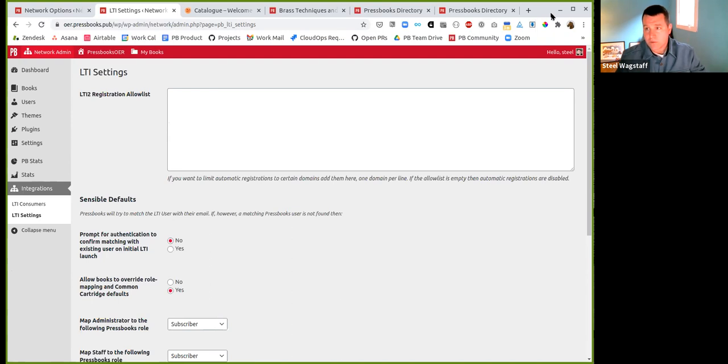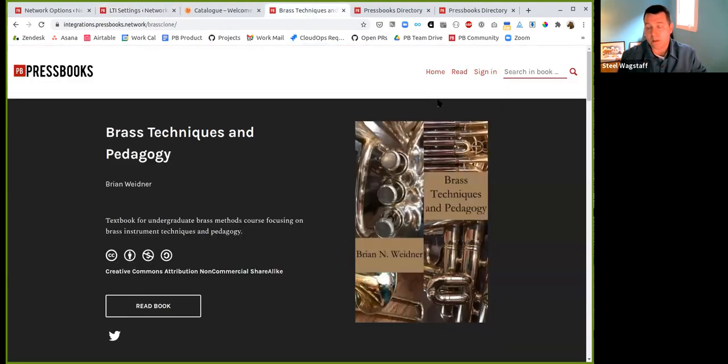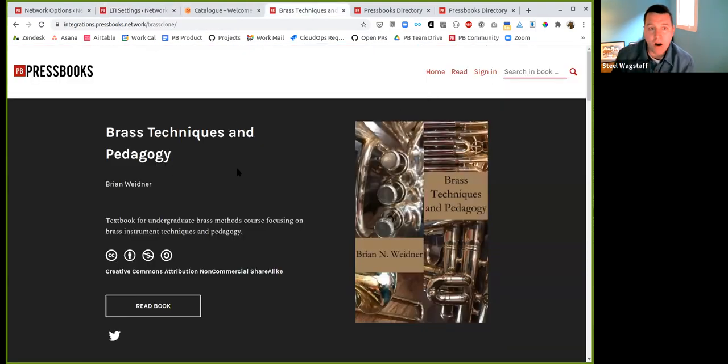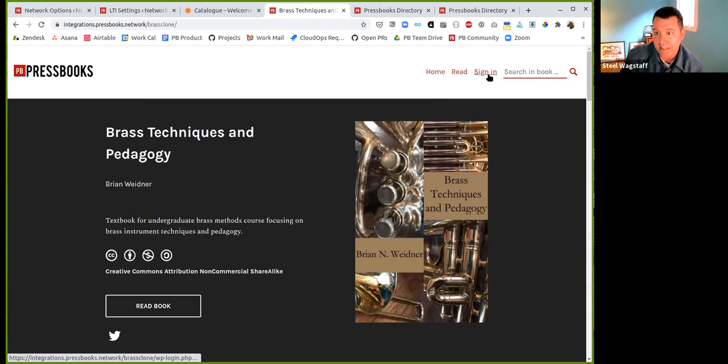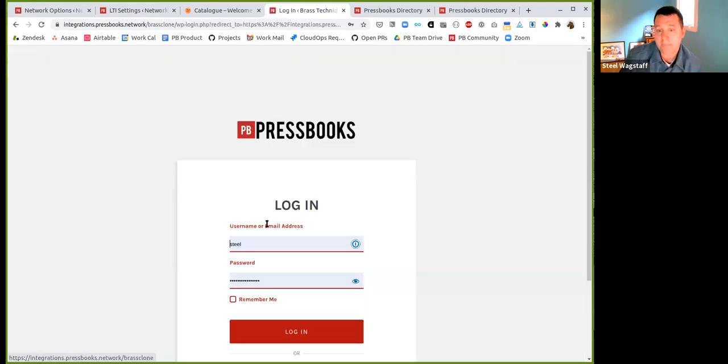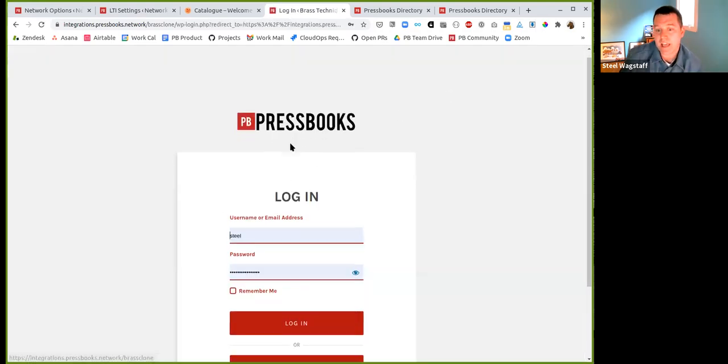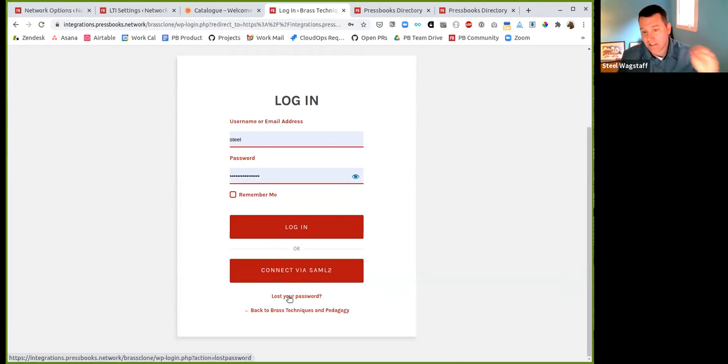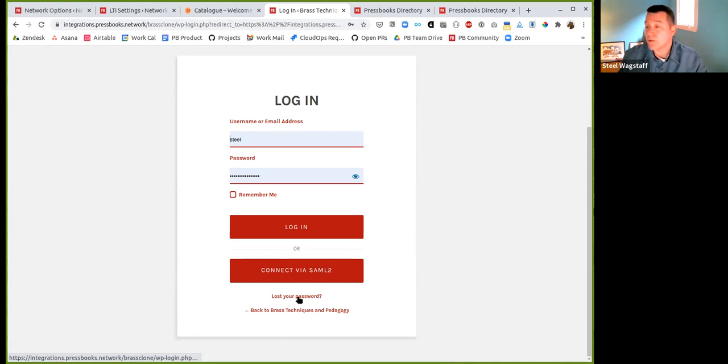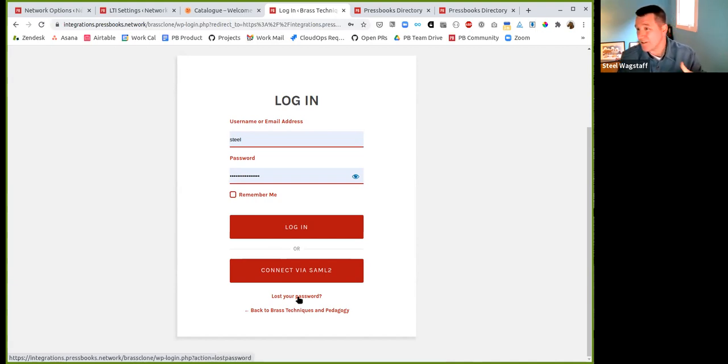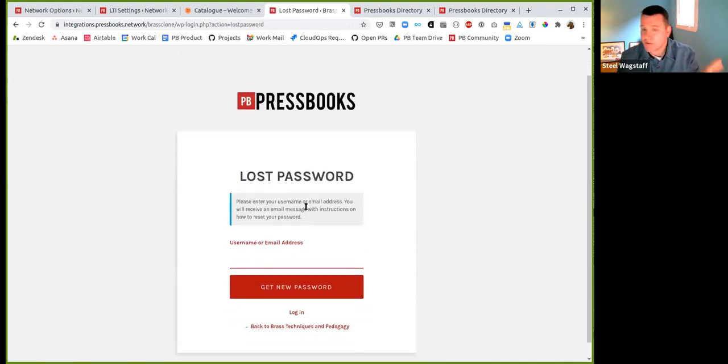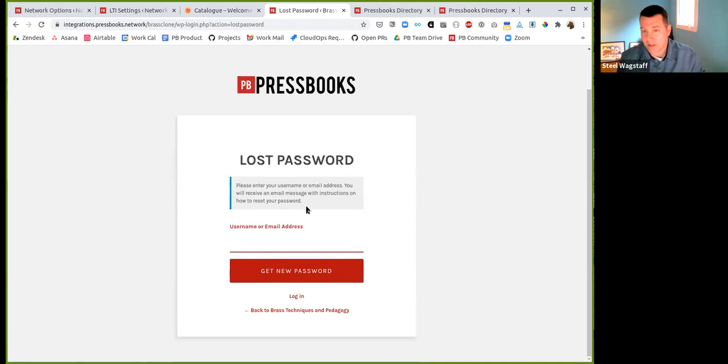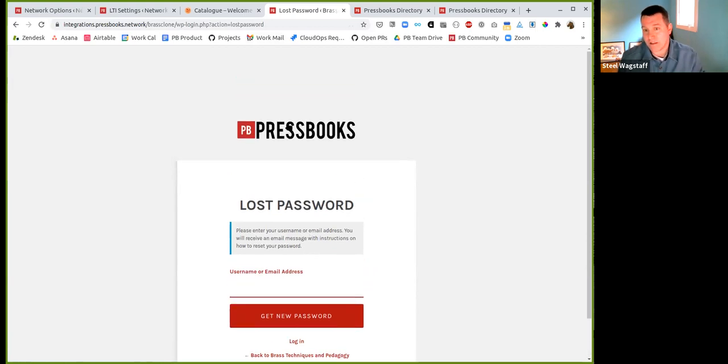Another thing that we did was we fixed a bug that a few of you had reported to us. So if I'm on an individual book on a Pressbooks network and I click sign in from the book, I'll come to a sign in page. And previously, if you had clicked the lost your password link from the book sign in page, it would have taken you to a page not found error. Now when you click it, it takes you to the lost password page that was expected.